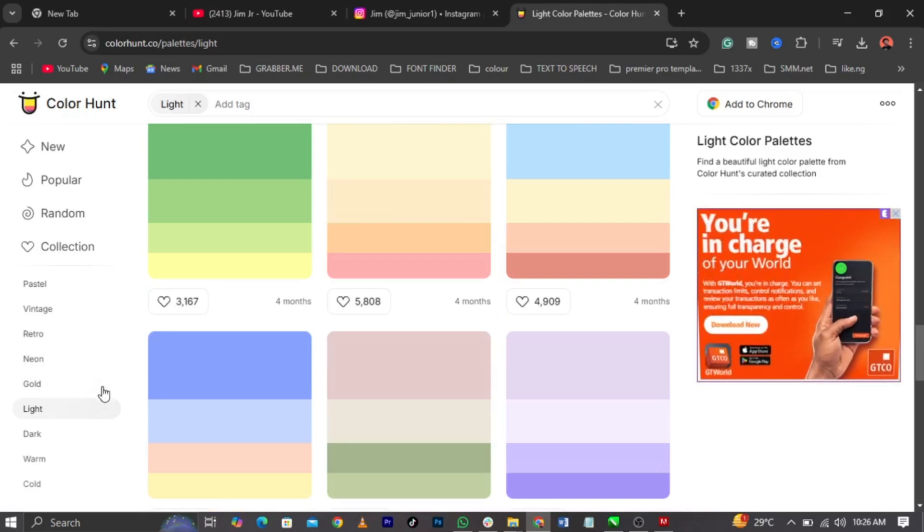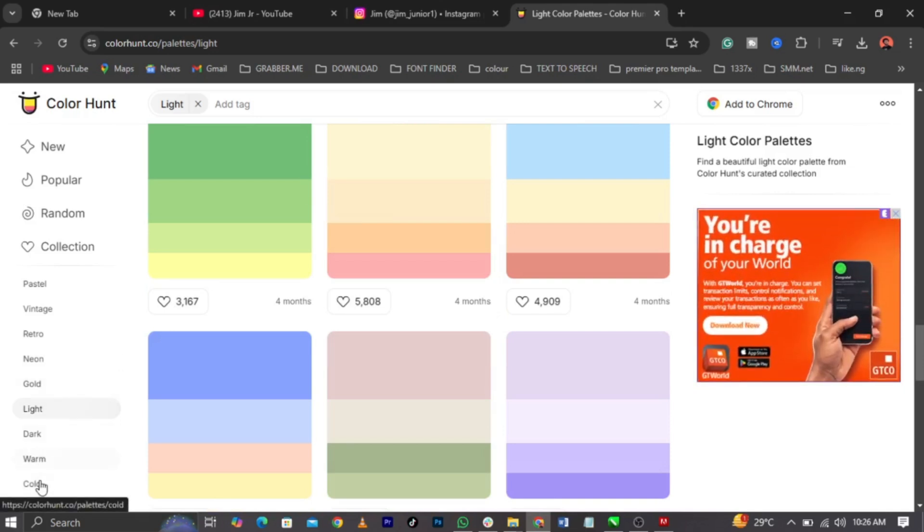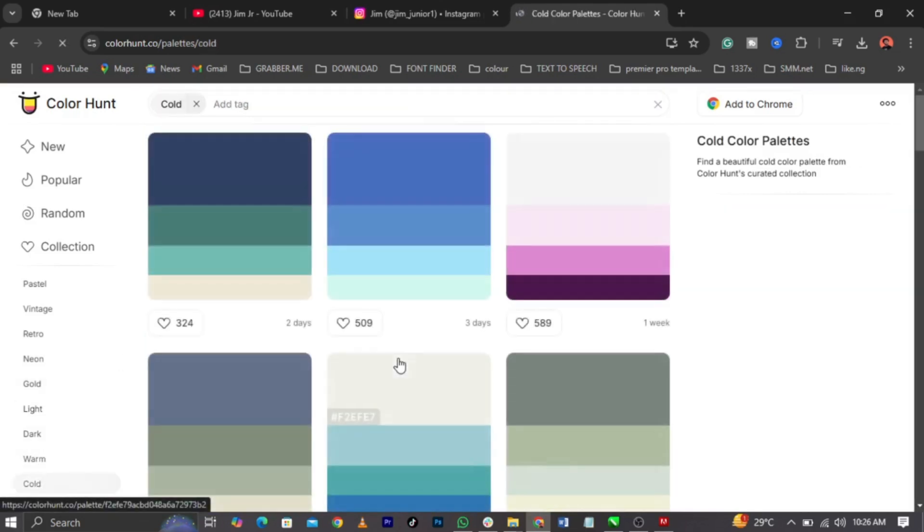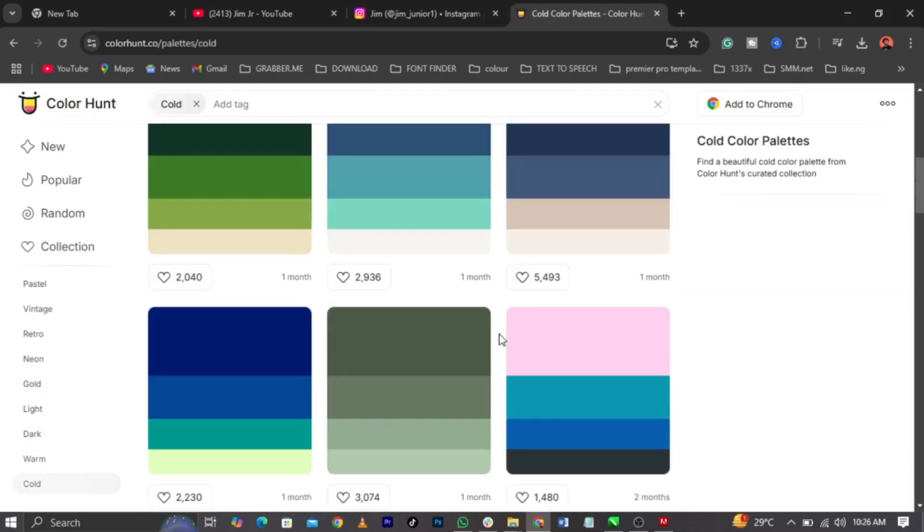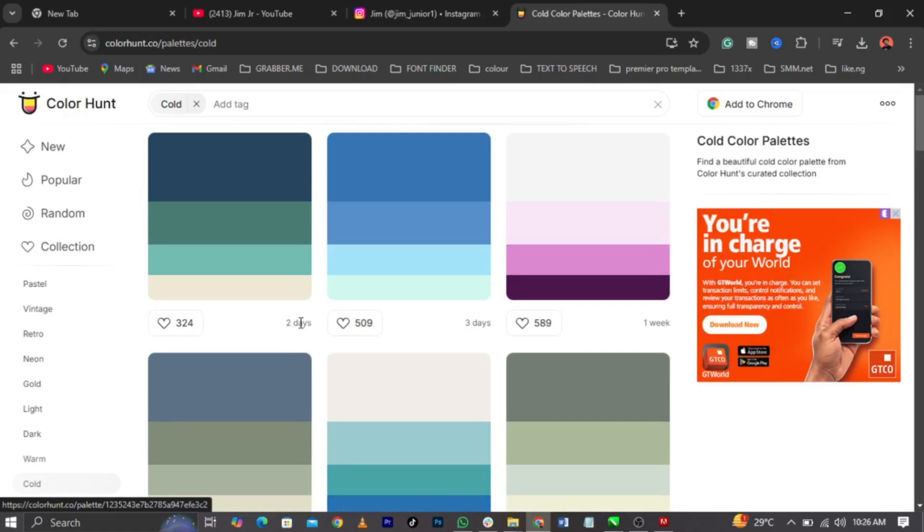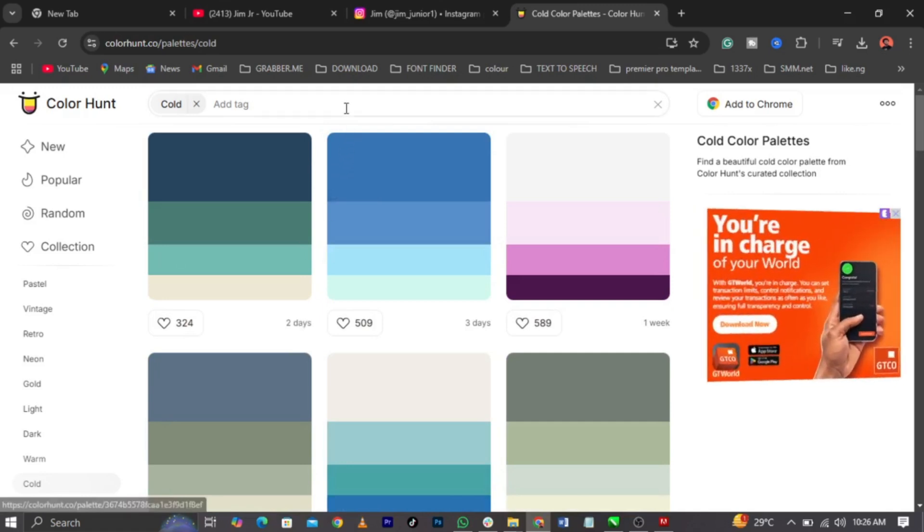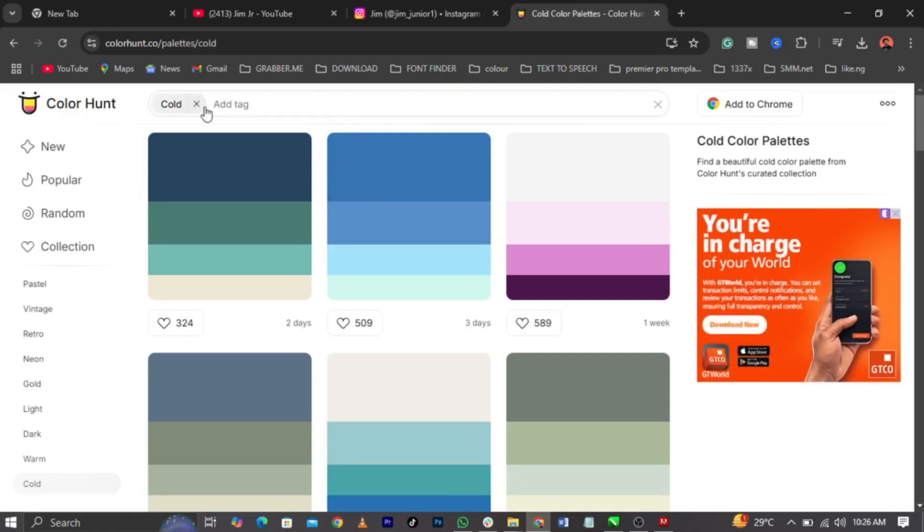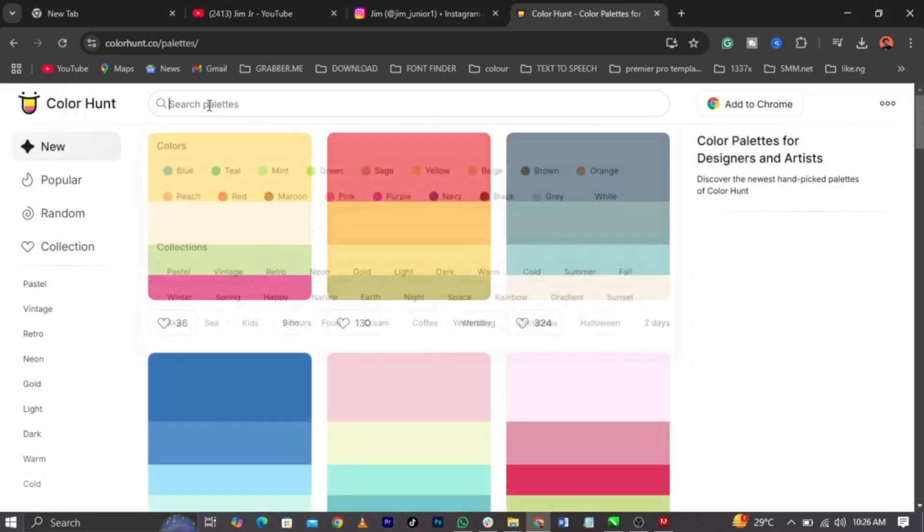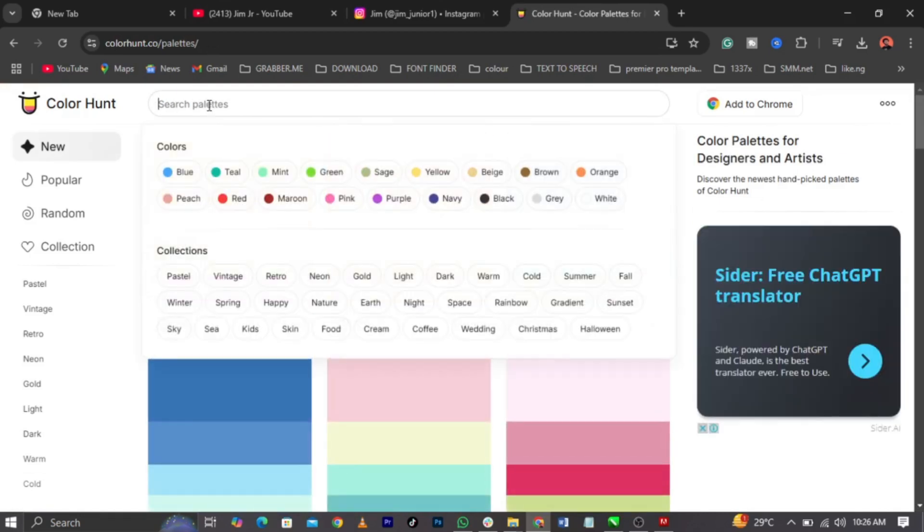Now, let's see cold. And you can see cold colors. Now, the very sweet part of this is when you come over to search palette. You can see blue, teal, mint, green, sarge, yellow, a lot of it. So let's click on this teal green.